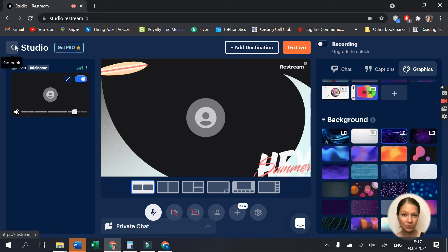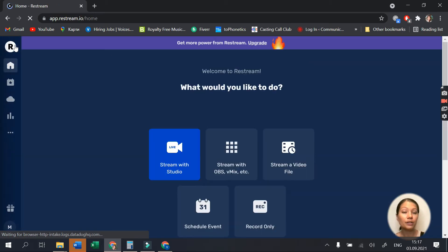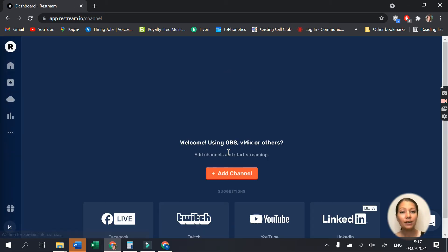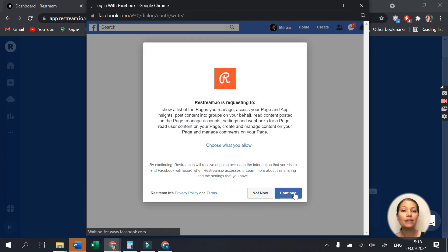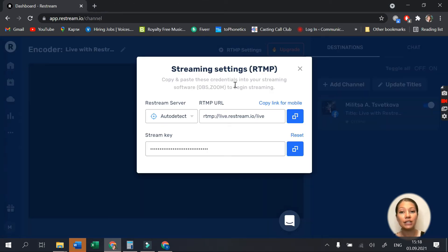If you want to multi-stream with OBS, Vmix or other third-party software, check the second option. Here, you will need to copy and paste the RTMP settings in order to establish the connection with the third-party software.